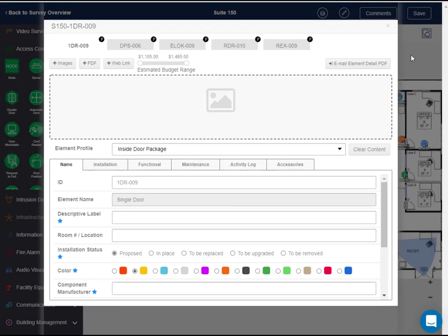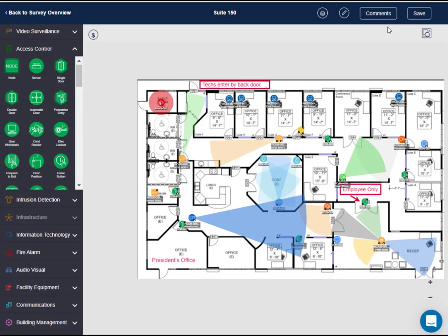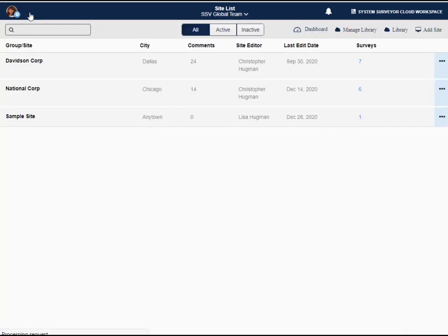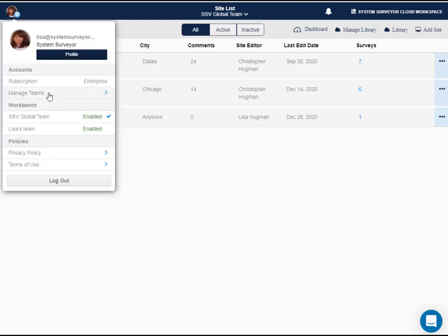Now let me show you how to configure the element profiles on your account. Team admins and account admins can configure element profiles for an account. To set up element profiles for your account, navigate to the account admin page by clicking the user avatar in the upper left corner of the site list screen.